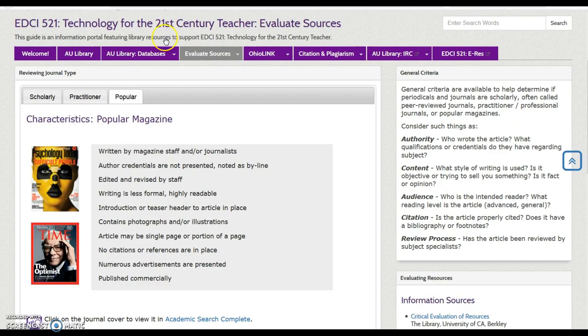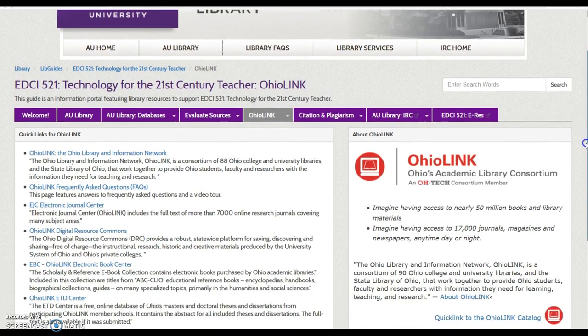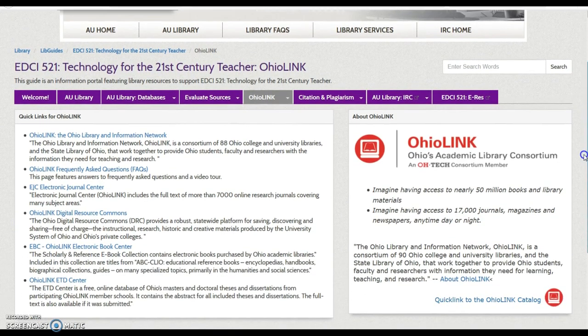Simply close the tab to return to our LibGuide. Next is the OhioLink tab. This tab provides a selection of quick links for OhioLink, Ohio's Library Information Network. Learn more about OhioLink by reviewing facts and exploring the resources.